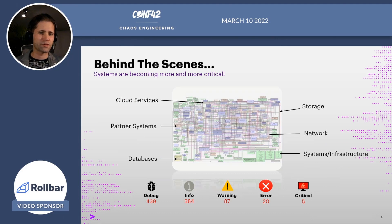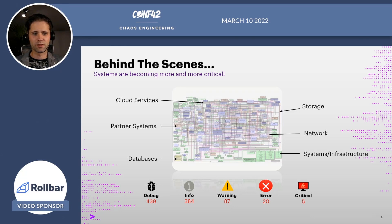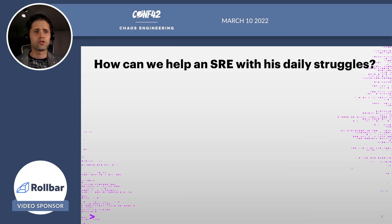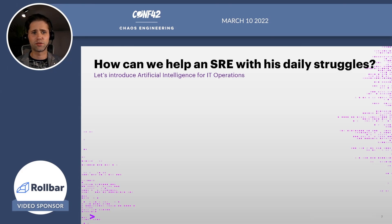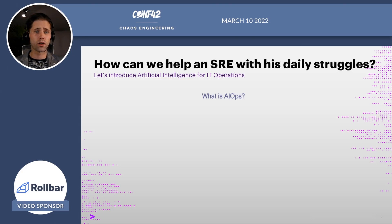With today's rapidly increasing and more and more complex tech, systems have become extremely critical. An average SRE today needs to deal with tons of errors, warnings, tickets, and critical alerts. It just doesn't end. So how can we help our poor Site Reliability Engineer with his daily struggles? Well, for starters, let's introduce AIOps — Artificial Intelligence for IT Operations. But what exactly is AIOps and how does it work?